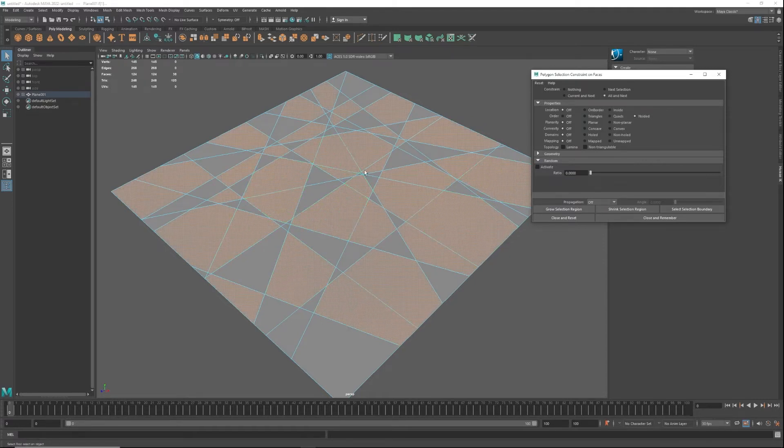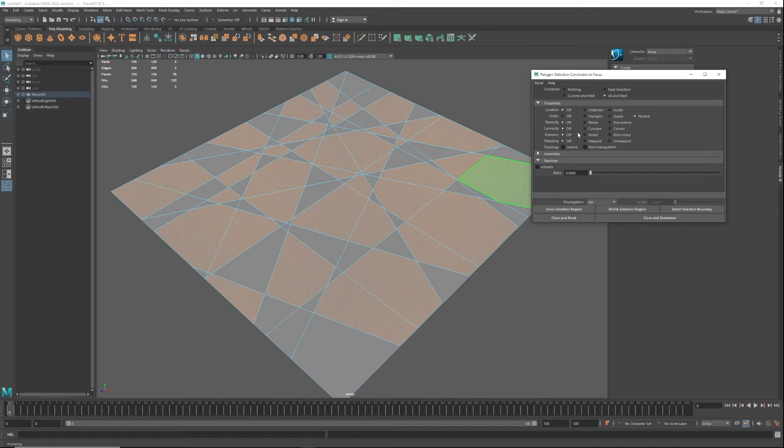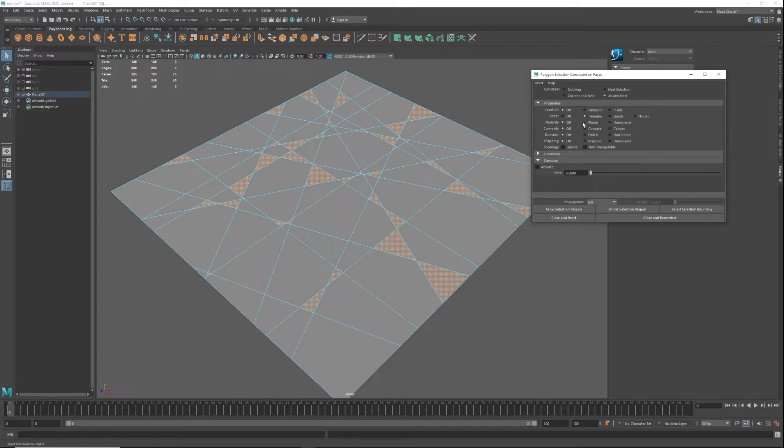These will show you all the places where n-gons are prevalent in your model. If you do the same thing for triangles, you can find all of those too just by checking that box.